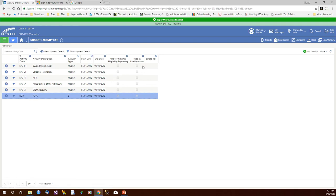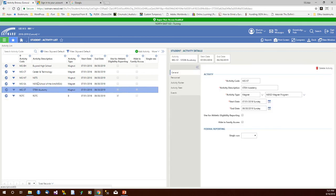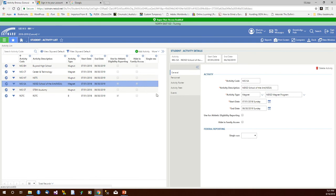I'll go over here to the chevron, click on that. What that will do is it will open up the panel showing the information about the activity I have highlighted. Notice it has the activity code, some basic activity information, whether or not we're going to use this for athletic eligibility reporting.